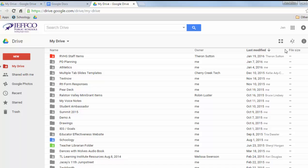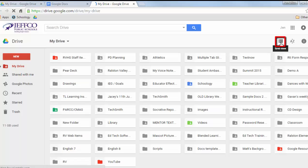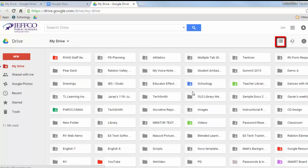You can view your Drive in ListView or GridView, which provides small thumbnails of your items. GridView is designed for touch screens, and ListView shows more of your files at one time.